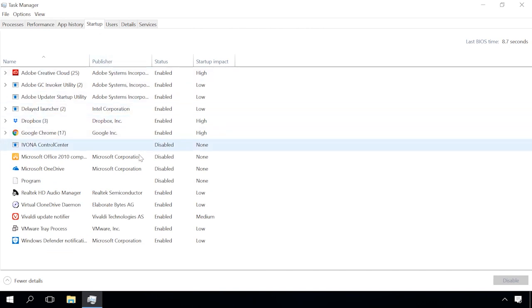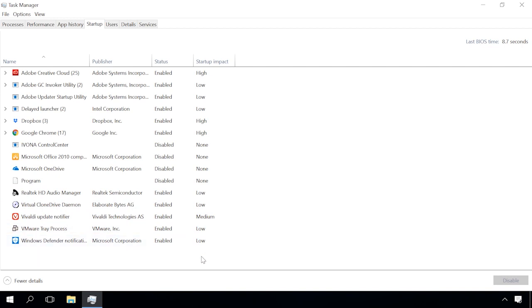The first thing you can do is to remove unnecessary programs from the startup list. To watch one of our videos for step-by-step instructions, find the link in the description. Every application that starts with the system eats up a share of the system memory, so it makes sense to remove all unnecessary items from the startup list.